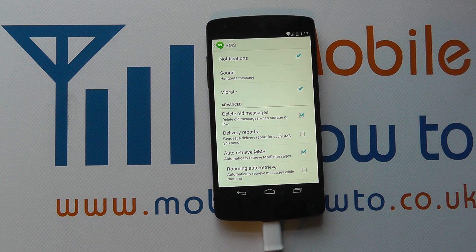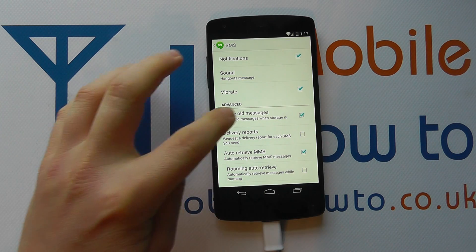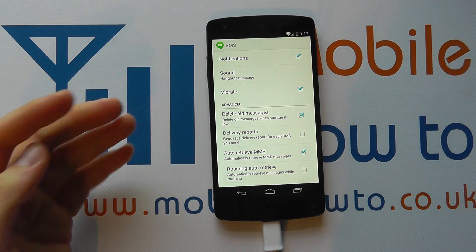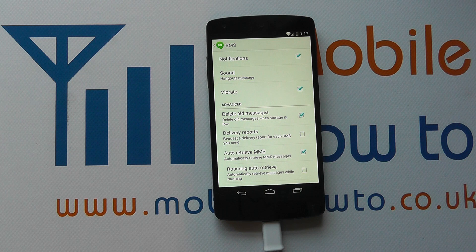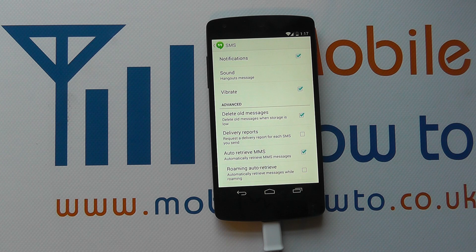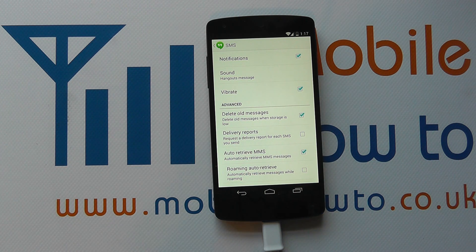So when the phone gets low on memory it'll start deleting older messages. Unfortunately it doesn't tell us much information about how many messages — whether it be one at a time or a whole conversation — so it's a little bit limited. But it's good to know that option is there should you be a heavy user of SMS, and it will automatically delete messages for you in that instance.